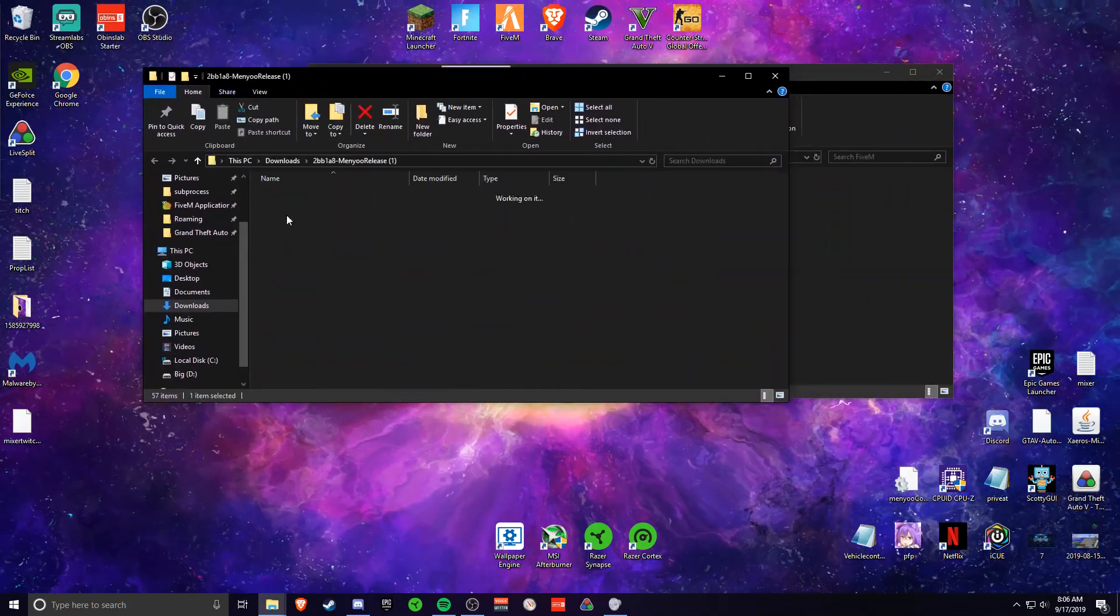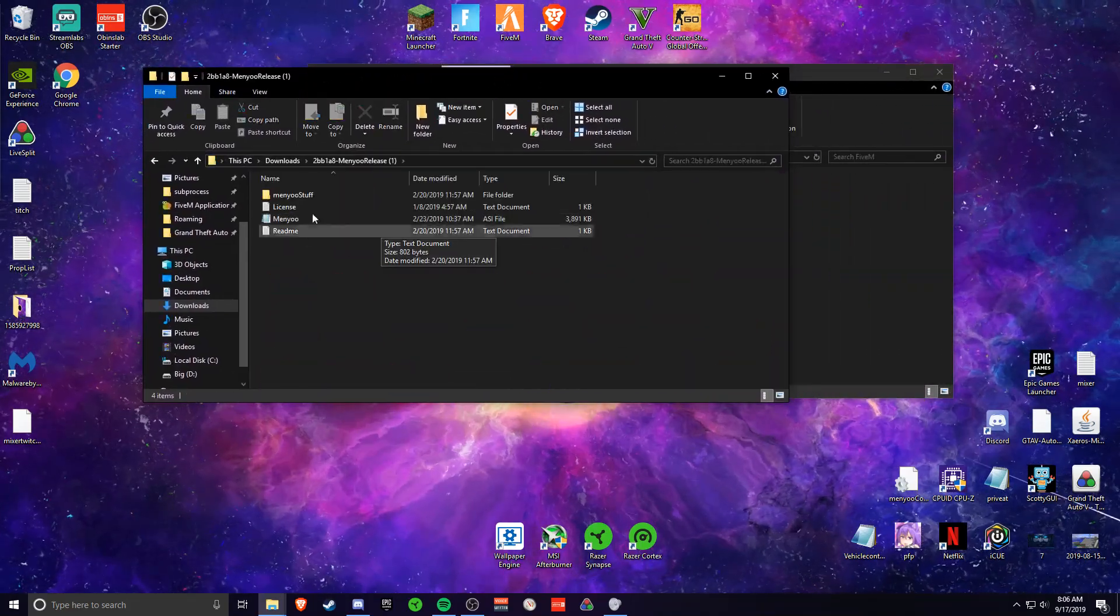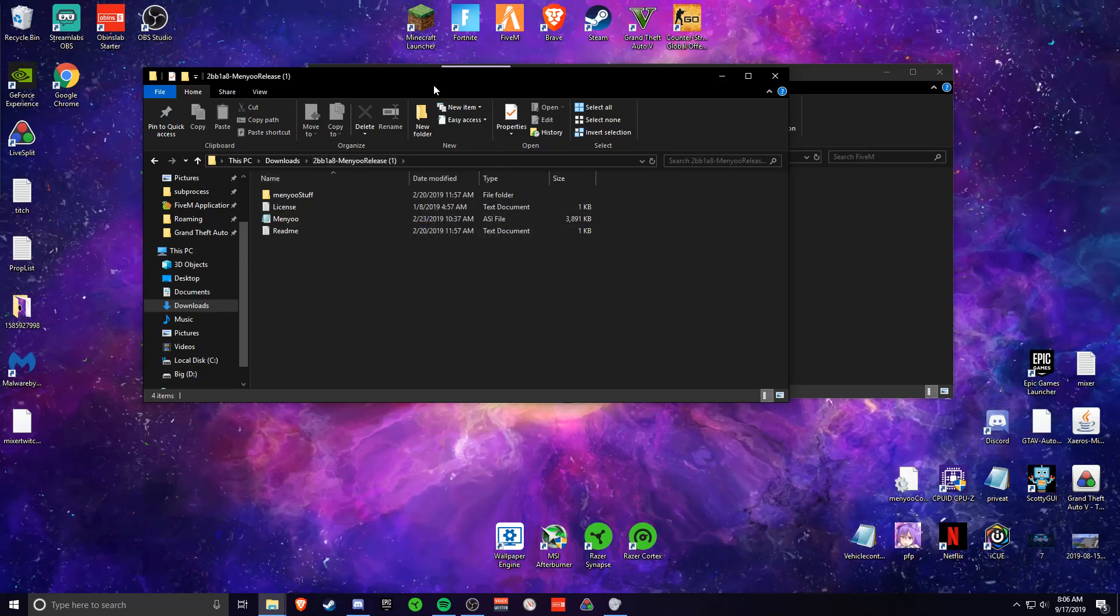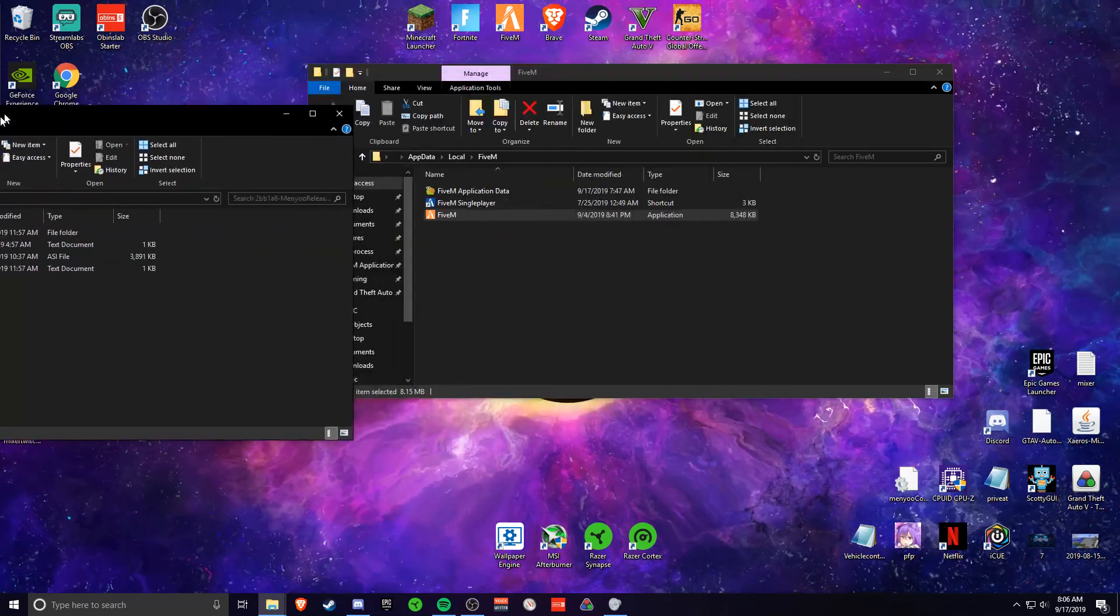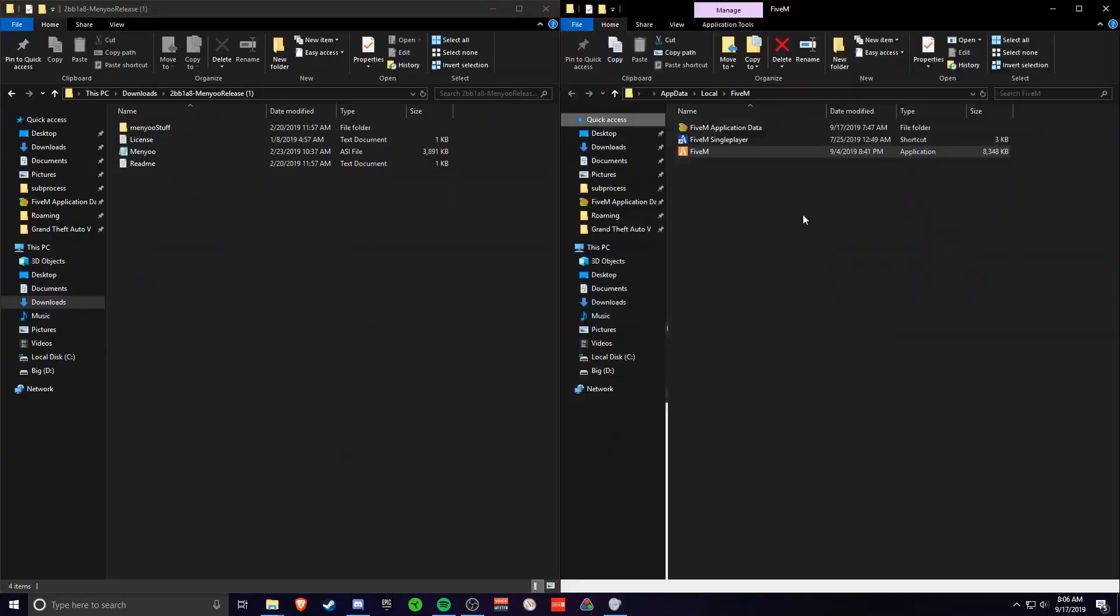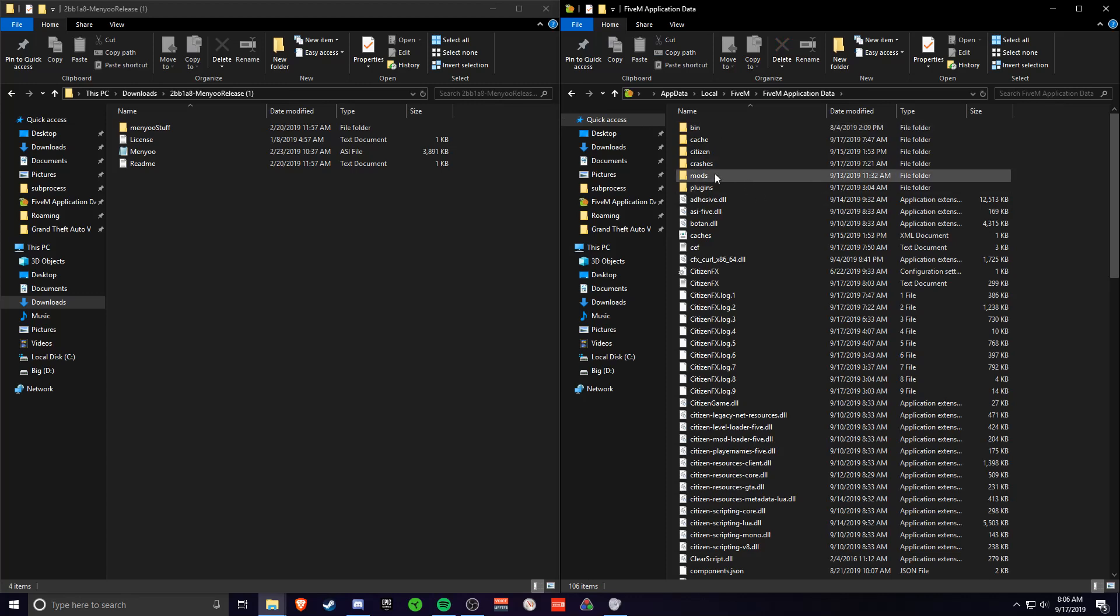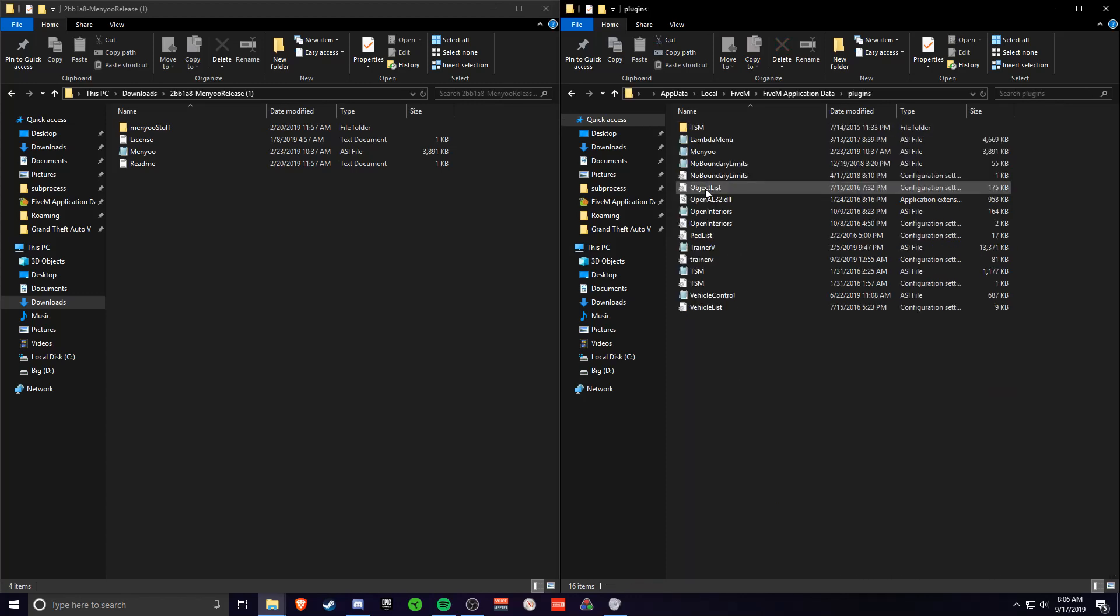You'll find the Menio release here. So you just want to put these side by side. You want to open up 5M application data, go to plugins.